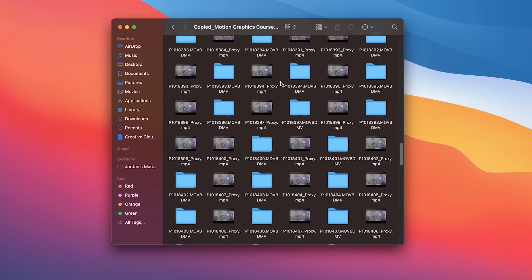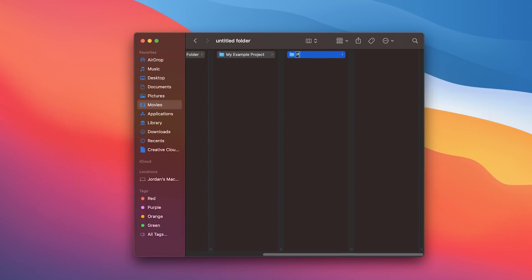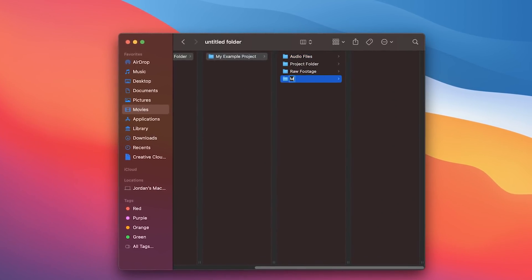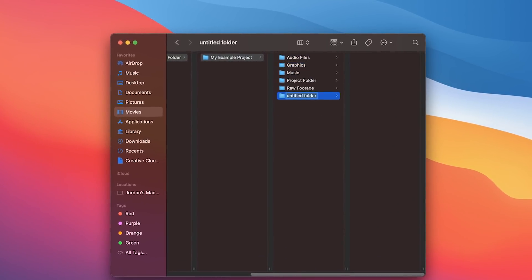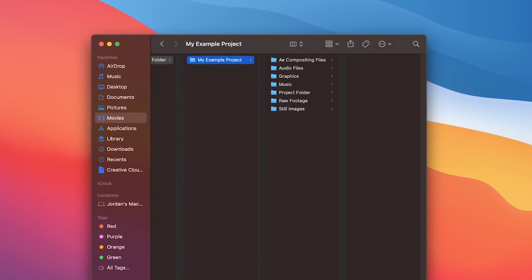The very first step is even before you open up your video editing software — we'll call this the preparation stage. This is where you organize on your computer a project folder that's going to house all of the media you use throughout your project. From here, we're going to create another series of folders inside your software's project folder: raw footage, audio files, music, graphics, compositing project files, still images, or anything else specific to your video production. Once you have these in place, you're going to make sure that whenever you add media on your computer, you're adding them into one of these folders.